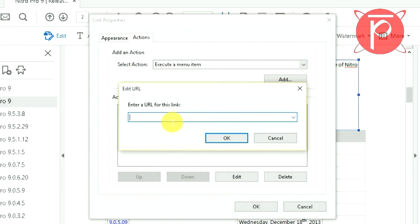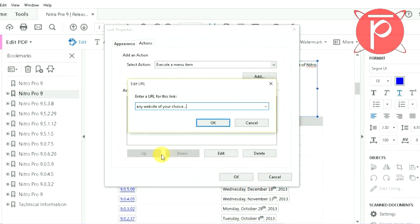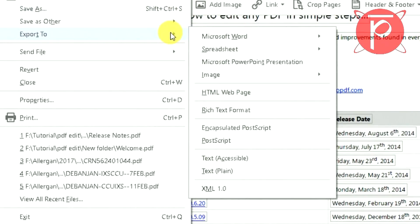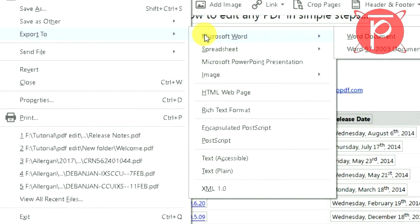Please remember it should be a valid web link — only then can the user view the desired page when they click the link. You can now save your PDF as a new file.